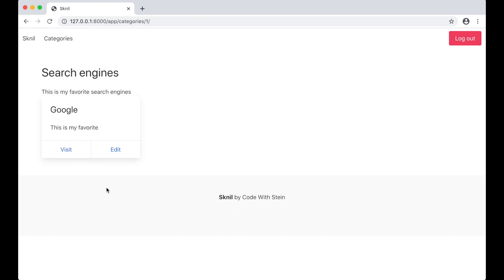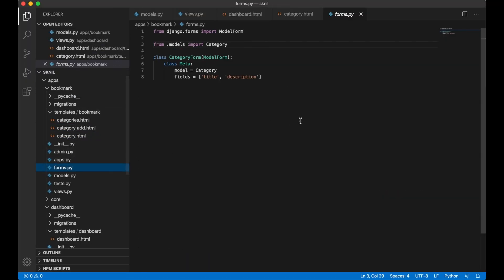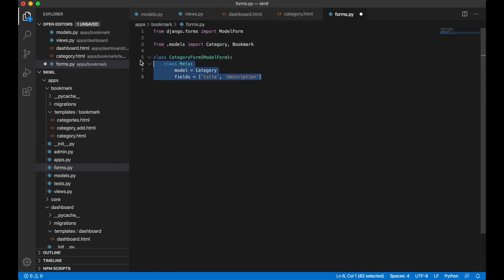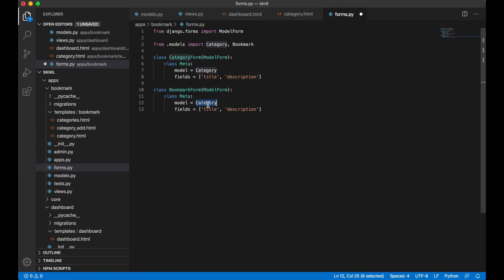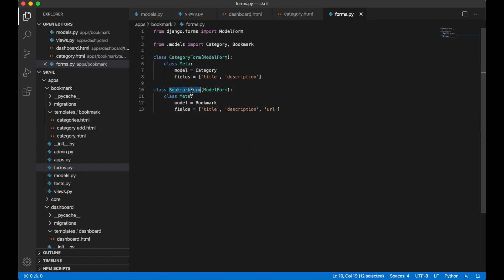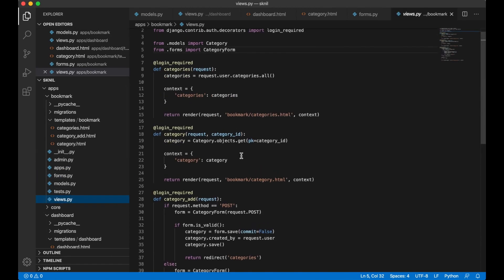Now I want to add a button up here. So we can add new categories. I want to begin by creating the form for this. I need to import the bookmark model. And I can copy this. Since it's very similar. Bookmark. Replace this. And I want the URL field. Besides this. It's very similar.